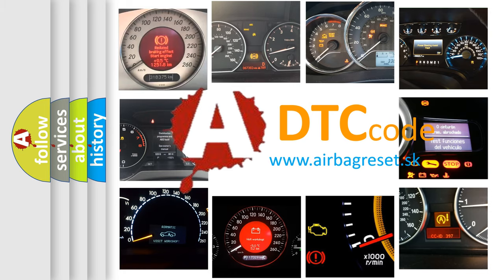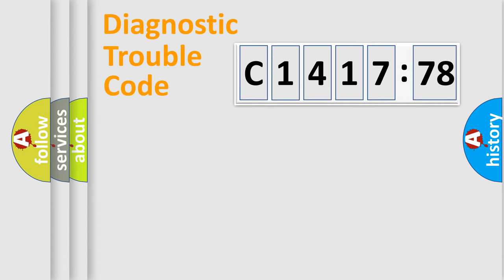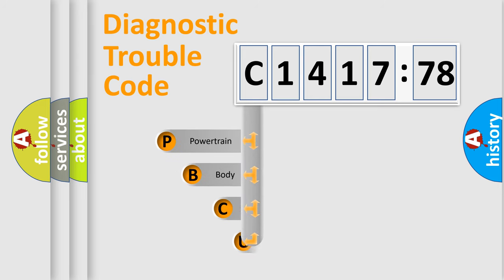What does C1417-78 mean, or how to correct this fault? Today we will find answers to these questions together. Let's do this.